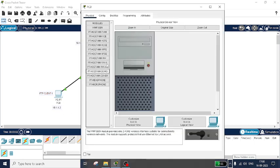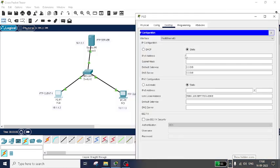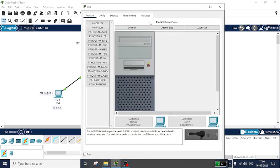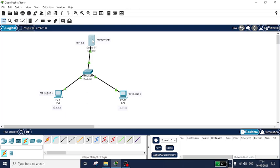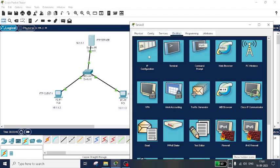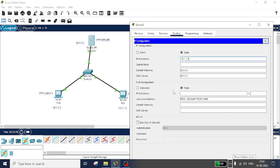Click on node one, go to Desktop, then IP Configuration, and set the IP address as 10.1.1.2. The subnet mask will come automatically. Set the default gateway as the server IP address 10.1.1.1. Similarly, set the IP address for the second node as 10.1.1.3. Then close it and configure the server: go to Desktop, IP Configuration, give the IP address as 10.1.1.1, and the default gateway as 10.1.1.1.